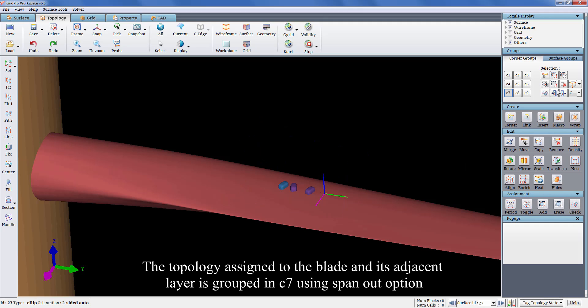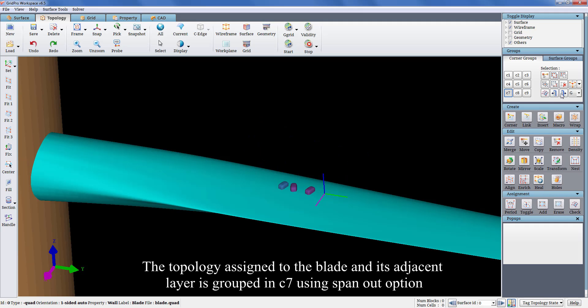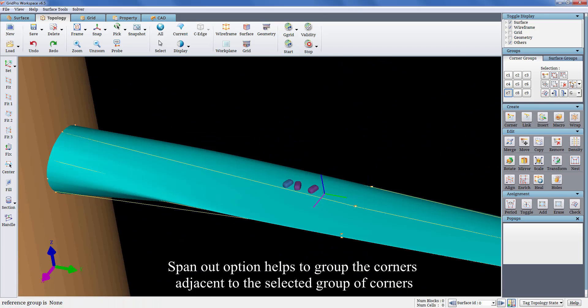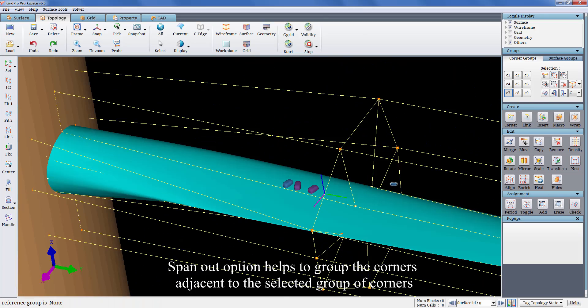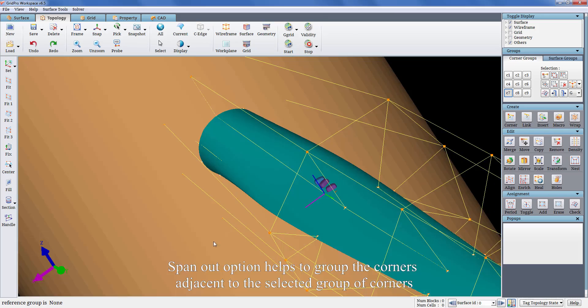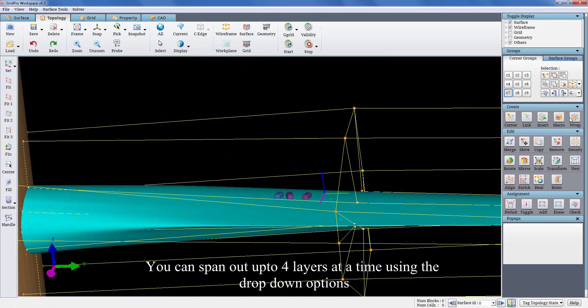The topology assigned to the blade and its adjacent layer is grouped in C7 using spanout option. Spanout option helps to group the corners adjacent to the selected group of corners. You can span out up to four layers at a time using drop down options.